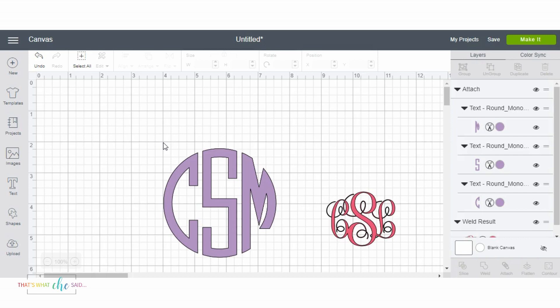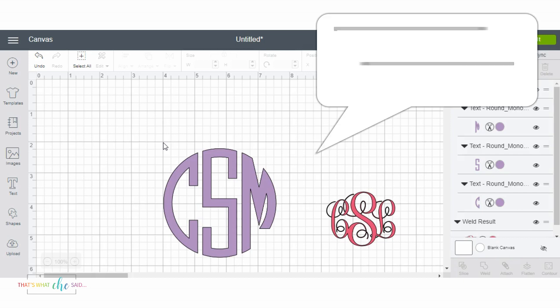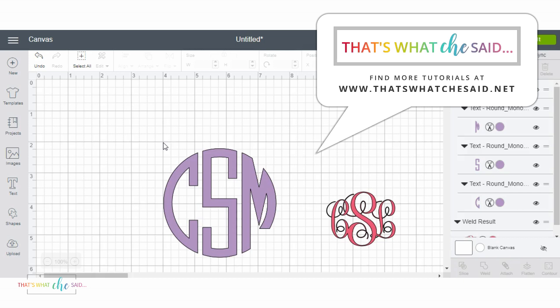So have fun monogramming all the things. Oh one note, when you make this if you're doing iron-on, don't forget to mirror. Thanks.